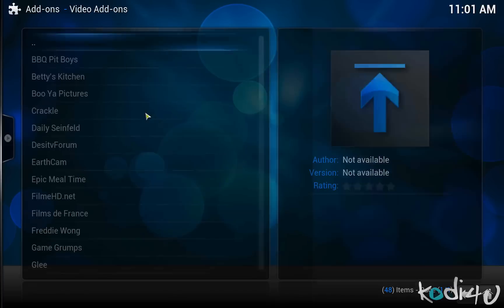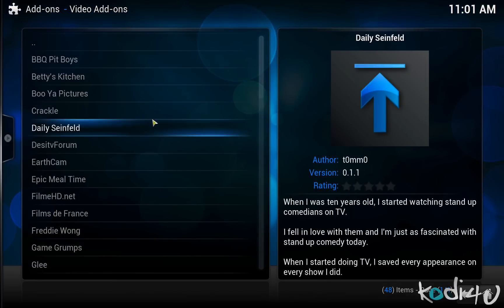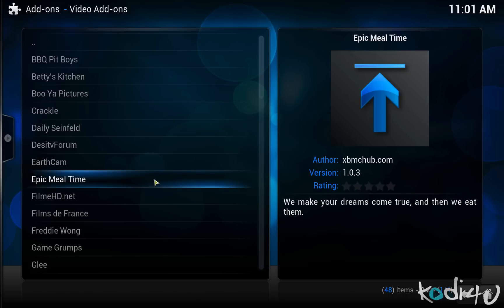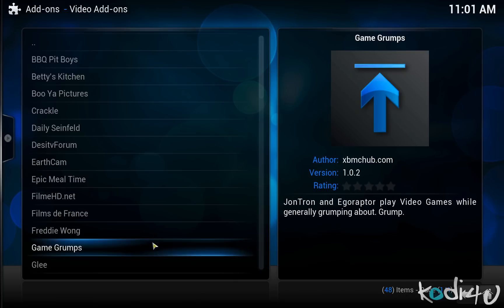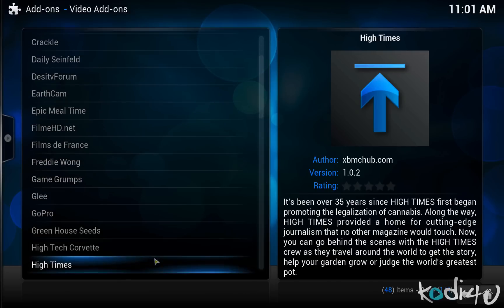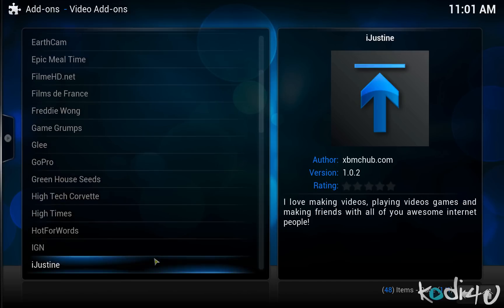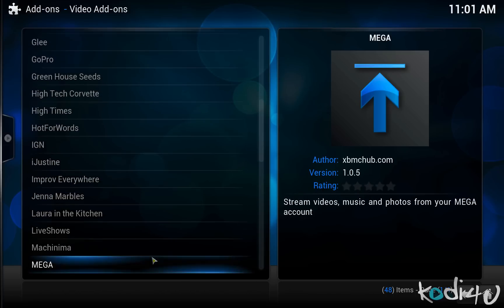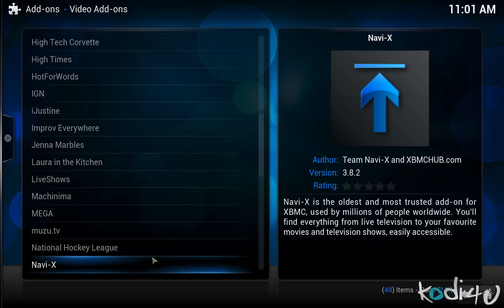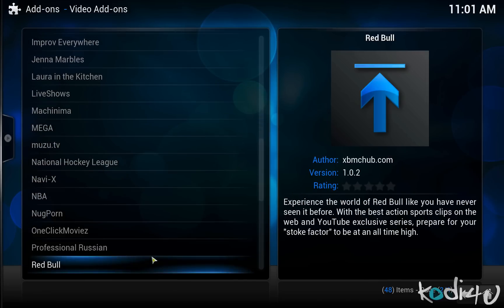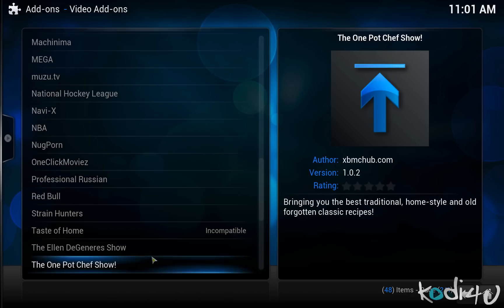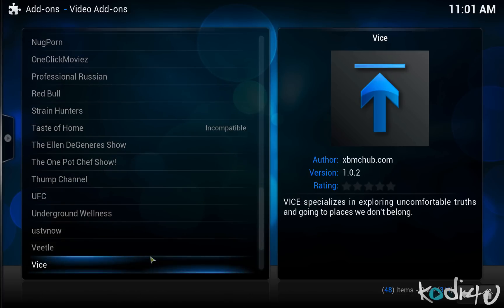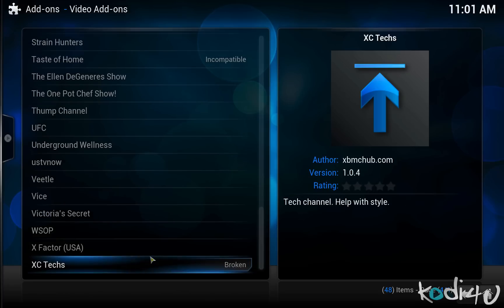There are many different popular add-ons available from this source. You have the Crackle add-on, the Daily Seinfeld add-on, the Epic Mealtime YouTube channel, Glee, the GoPro channel, the IDN channel for information on the latest video games, Mega from Mega Upload, an NBA add-on, the NaviX add-on, the Ellen DeGeneres add-on, the One Pot Chef, and many more.